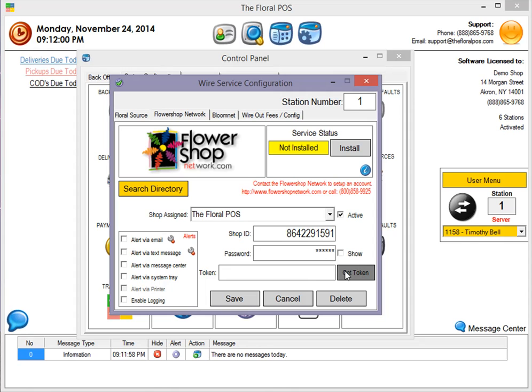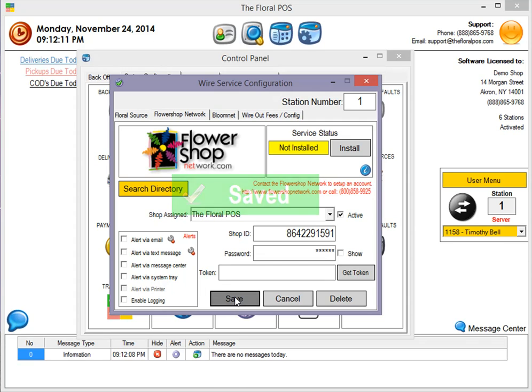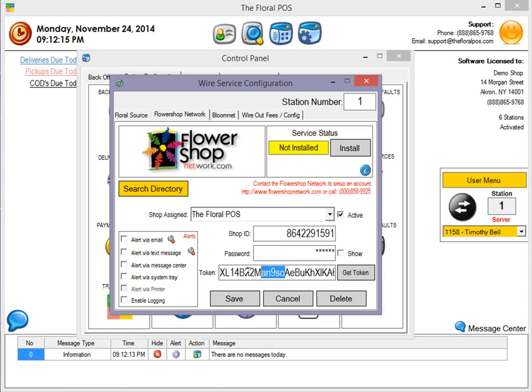You could click on Get Token if you wanted to. It's basically here if you had previously saved the Shop ID and password, but all you really have to do is just click on the Save button. It'll automatically generate that new token for you. It's kind of a bunch of garbled numbers.